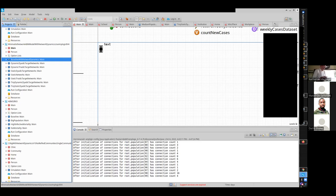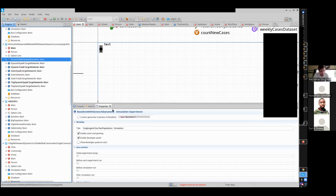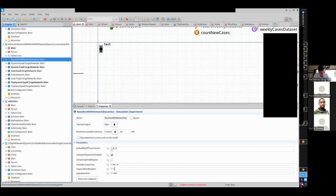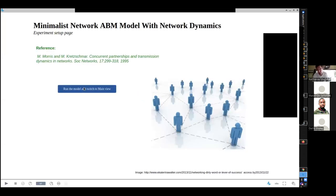I'd like to now compare that with a corresponding static network - same basic parameters, same assumptions about probability of transmission, the number of people to whom people are connected on average, et cetera - but with a static network. So we're going to run that. Same basic assumptions, but the network won't be changing.